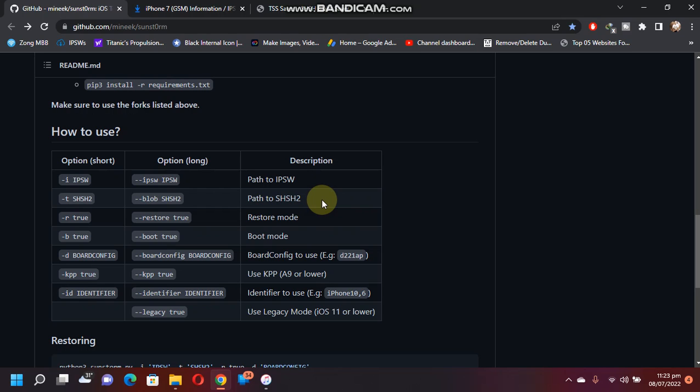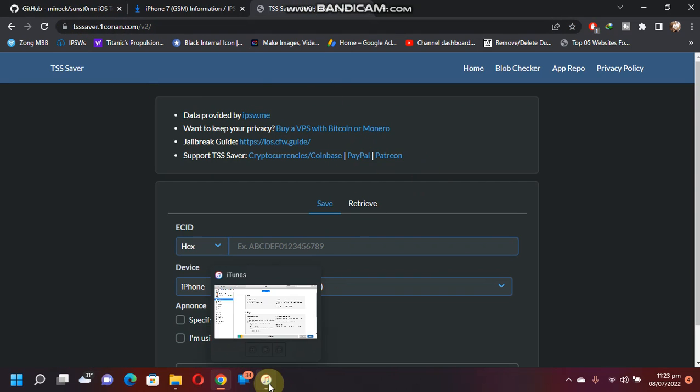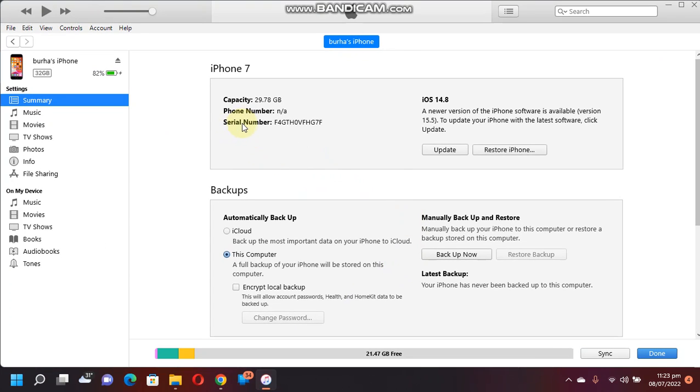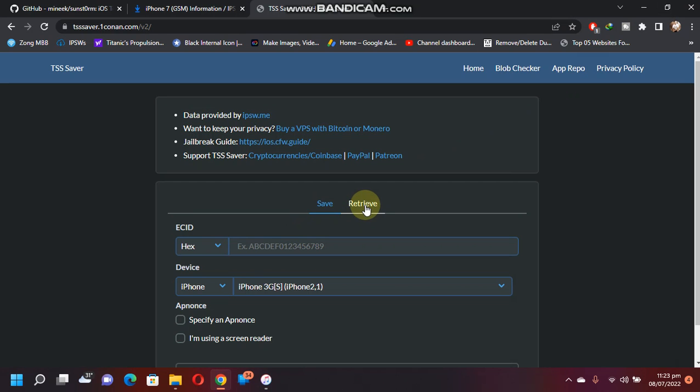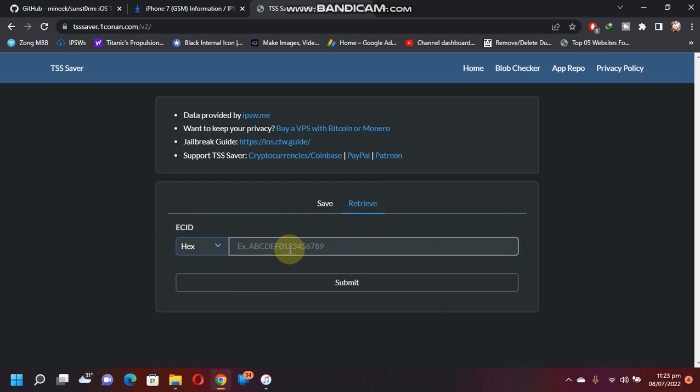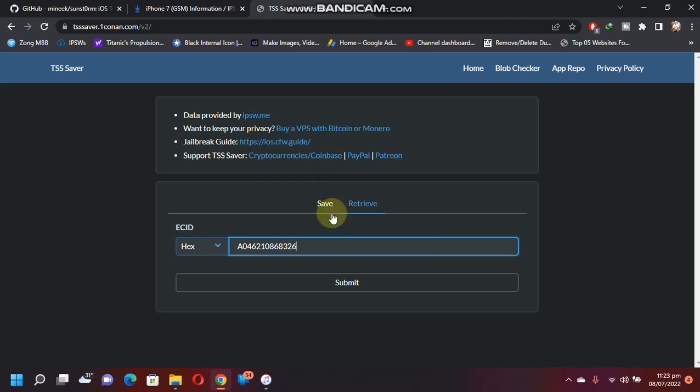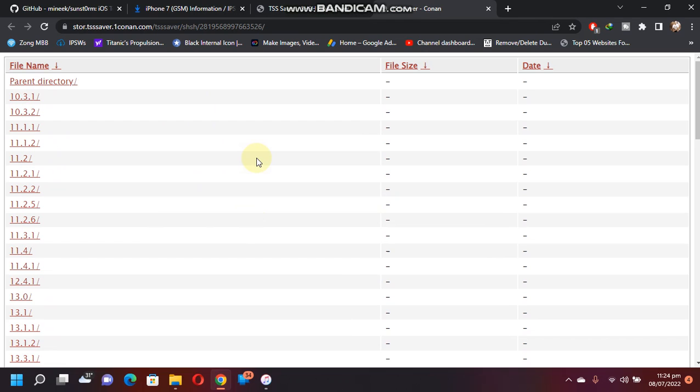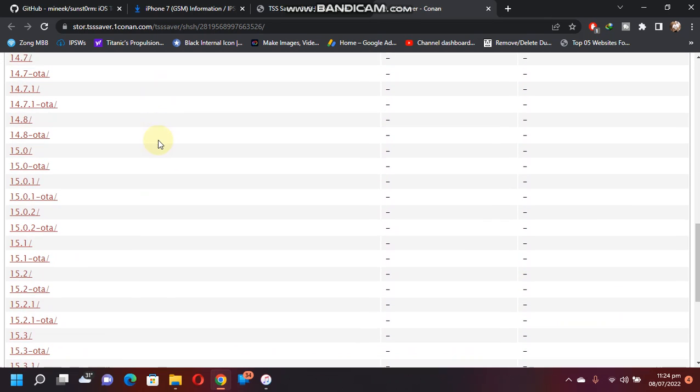Next, if you are still confused about the SHSH2 blob, let me explain again. To get an SHSH2 blob, you have to simply open this website, TSS Saver website, and then open iTunes. And then click a few times here, you will get the ECID. Right click, copy, and then click on Retrieve. Right click, paste, submit, and open link.